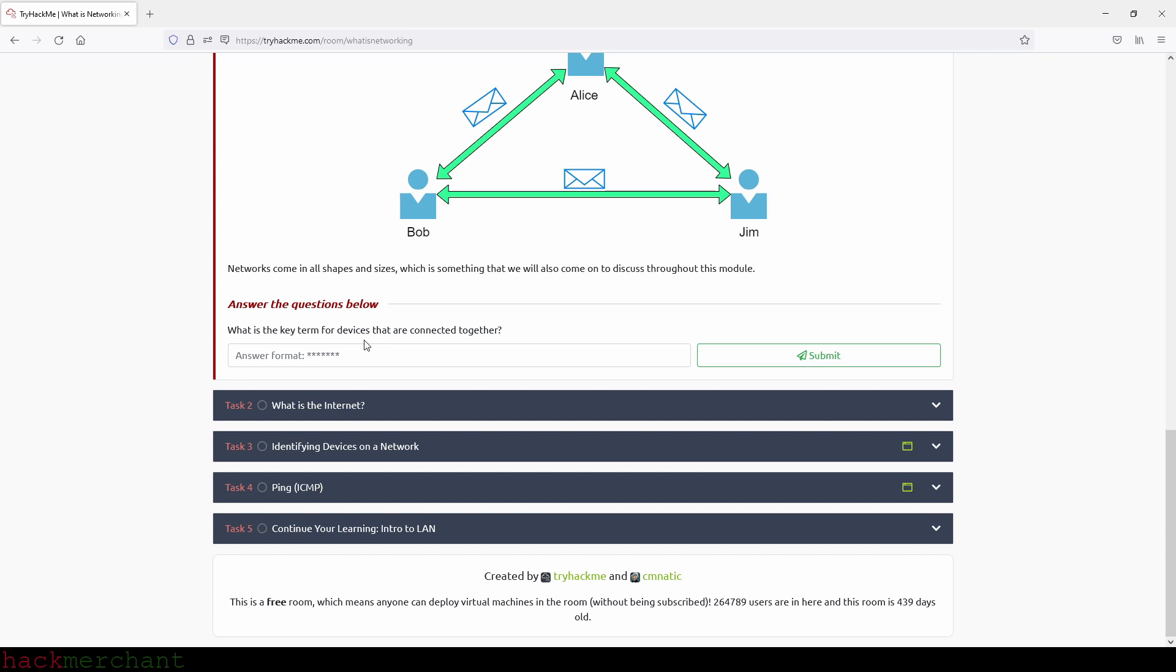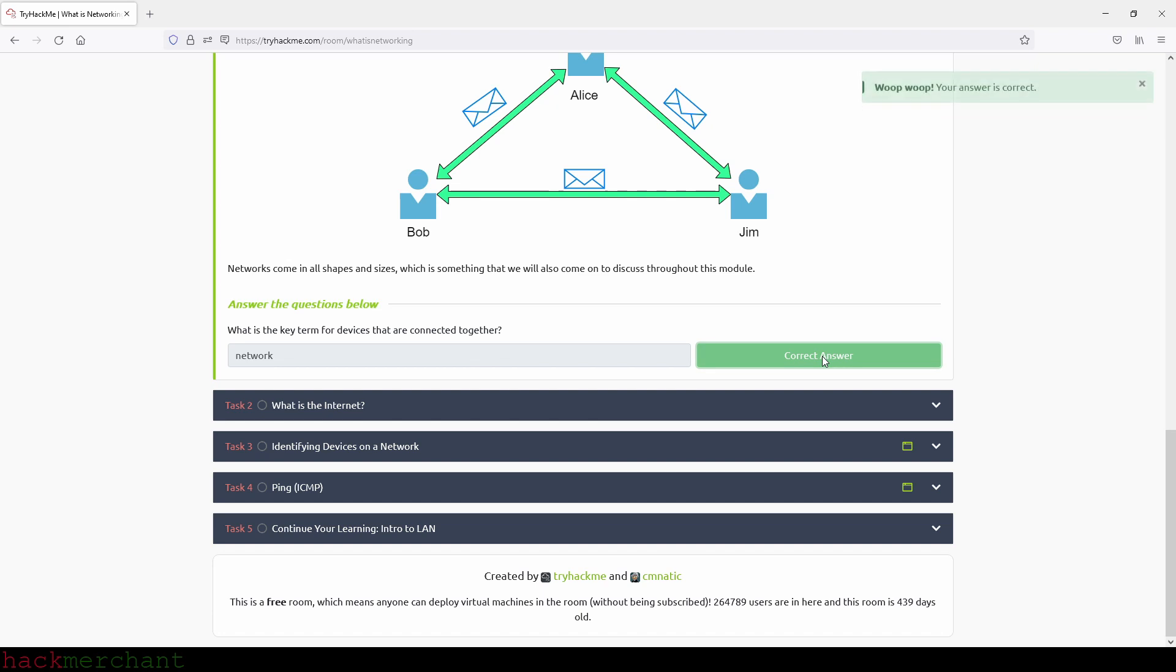And now let's answer the question: What is the key term for devices that are connected together? And that will be network. So let's type in that, network, like this and we submit. Perfect. And now we can move on to the next task.